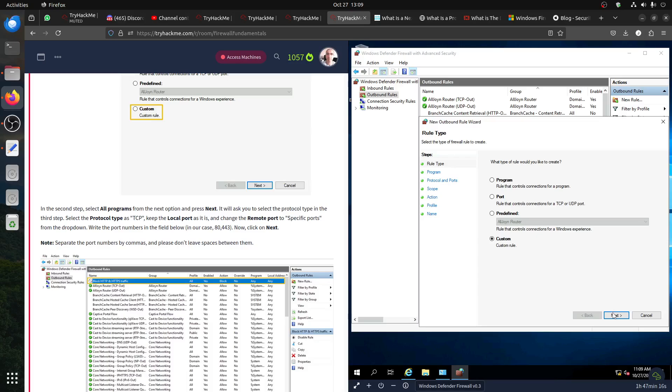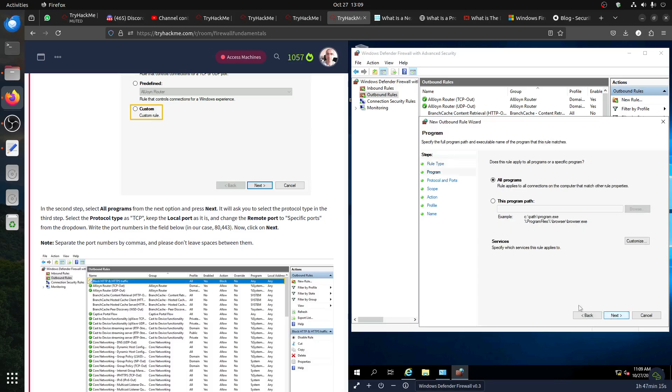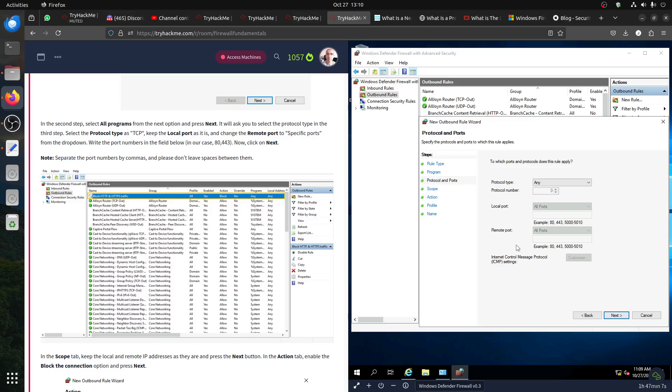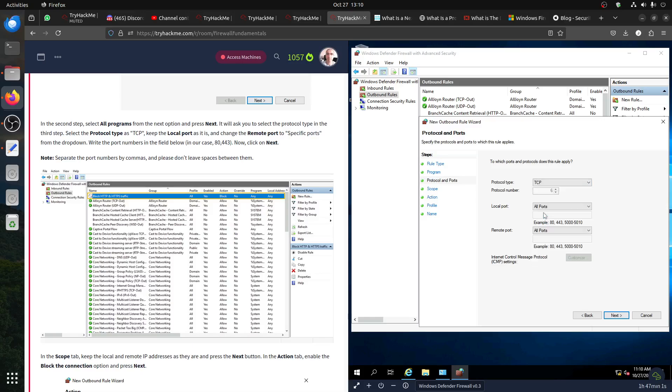Next. Select all programs, okay, it's fine. If we do TCP protocol, so what we select - TCP. And then change the remote port to specific port from the drop down. No, local port.